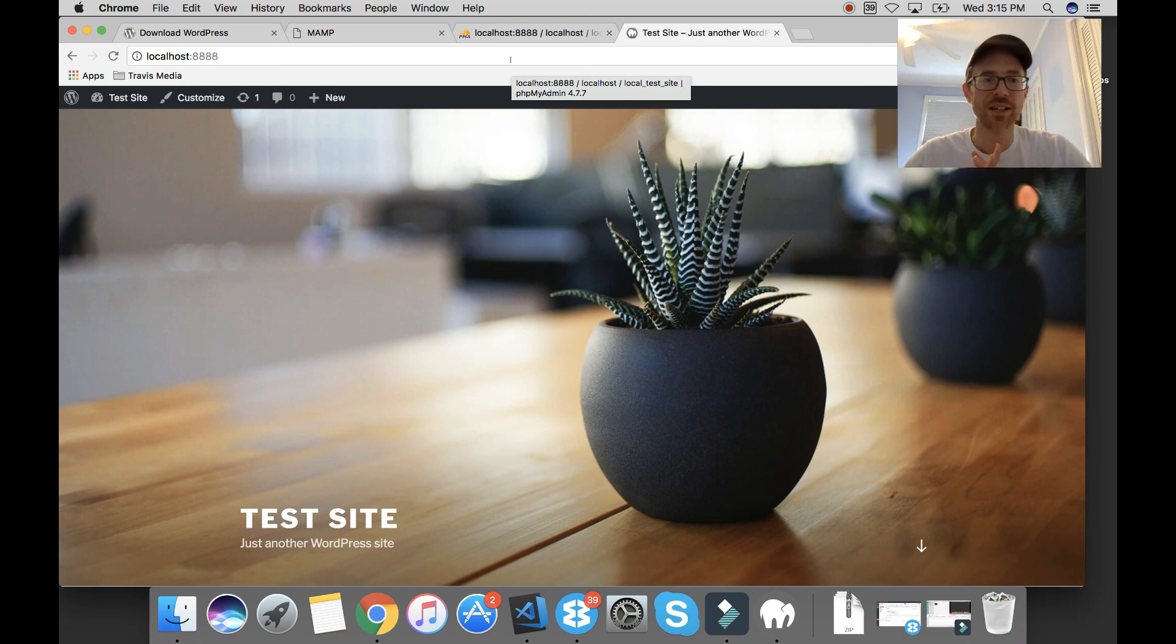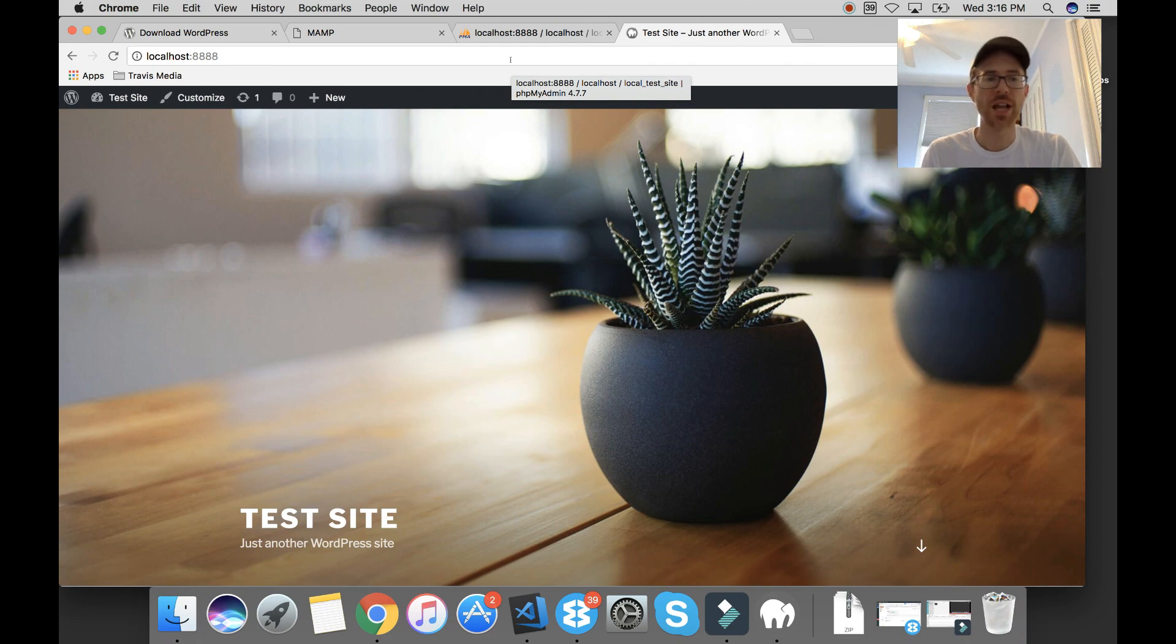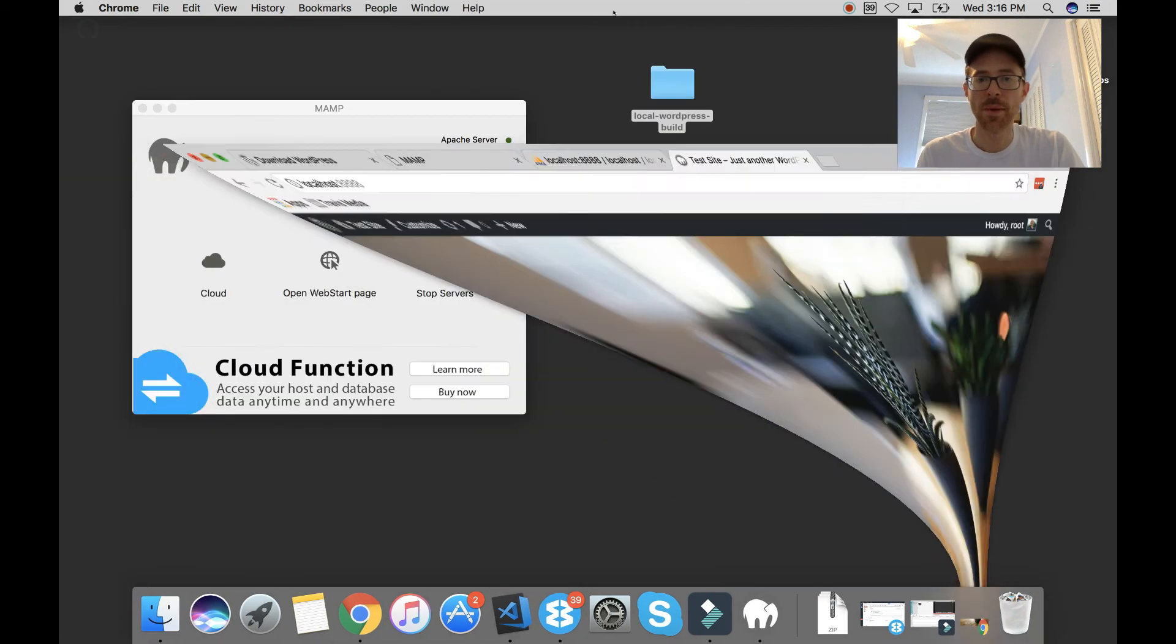You now have a from scratch WordPress site that you can build on for your clients and for whatever other purposes you have. Now, remember your folder we created is on the desktop.